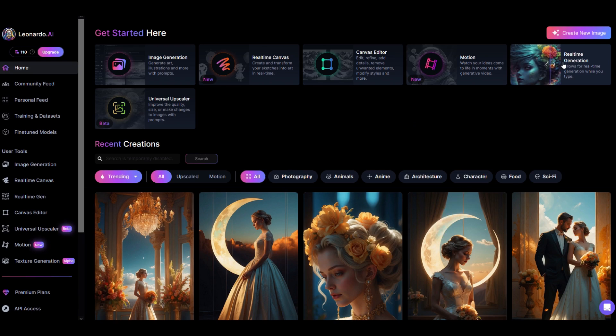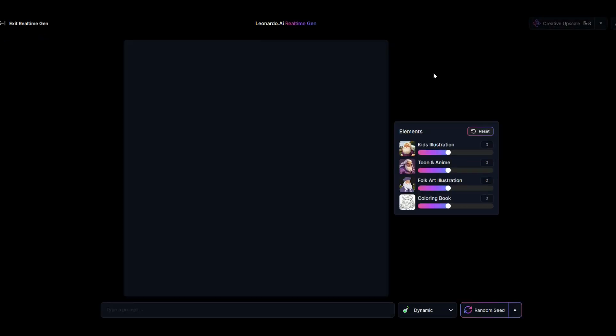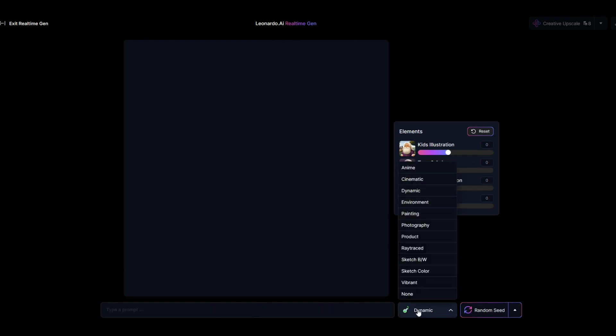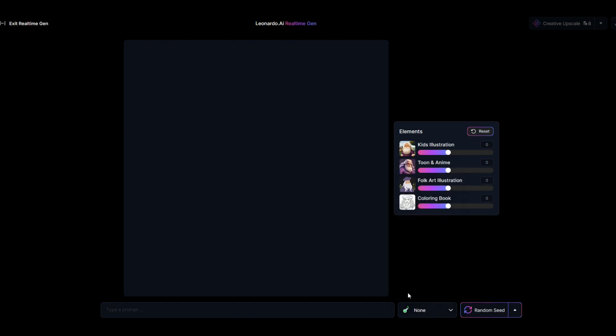It's right there. I'm going to click on real-time generation, and when I get to that, you're just going to see a black screen, very simple prompt at the bottom - it's a text prompt - and then you're going to see some options here, some filters. I'm just going to leave it at none.